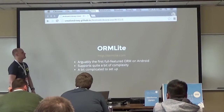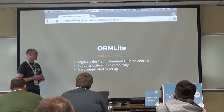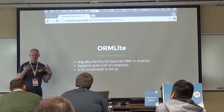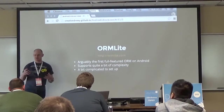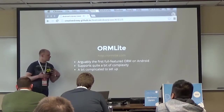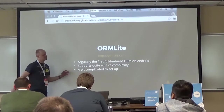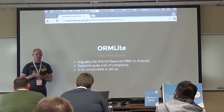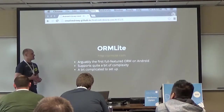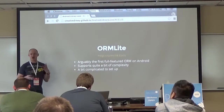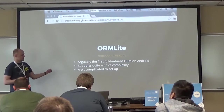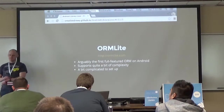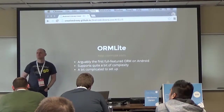There are quite a few ORMs, each with trade-offs. OrmLite is a good one - arguably the first full-featured ORM on Android. It supports quite a bit of complexity; ORMs have a legacy on enterprise Java and .NET systems with complex object relationships. OrmLite gets closest to having complex functionality you'd expect, but it is more complicated to set up with more overhead than other options.